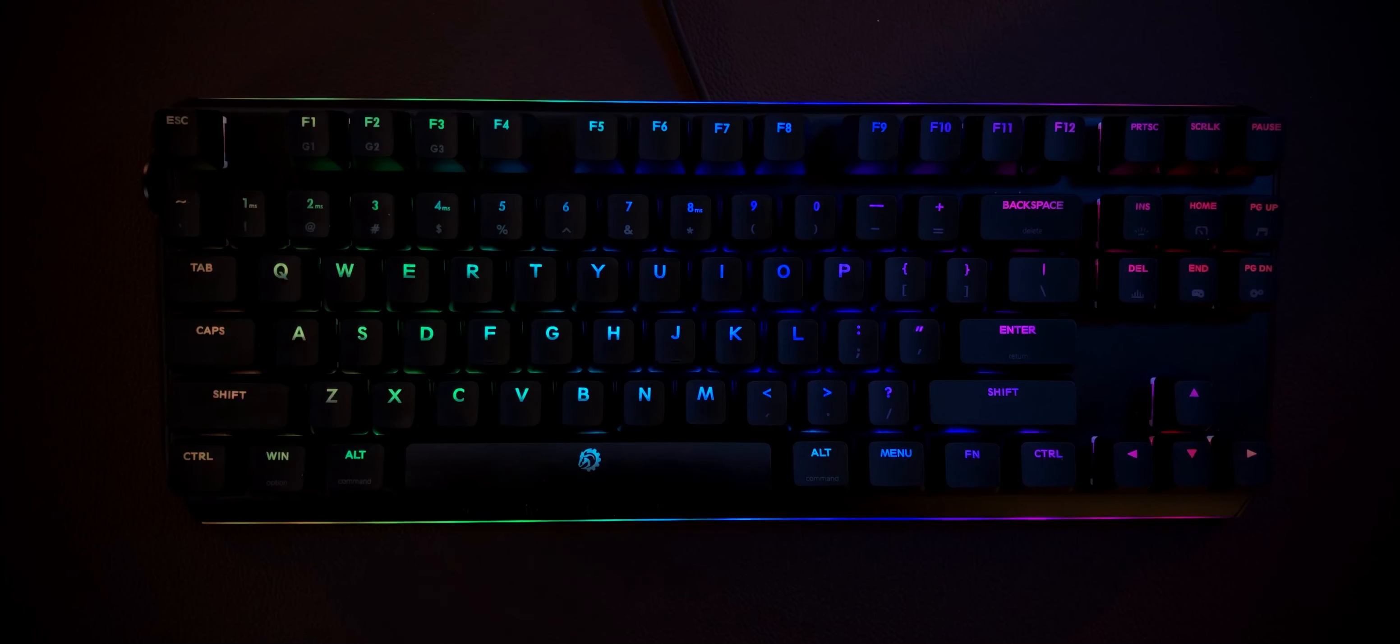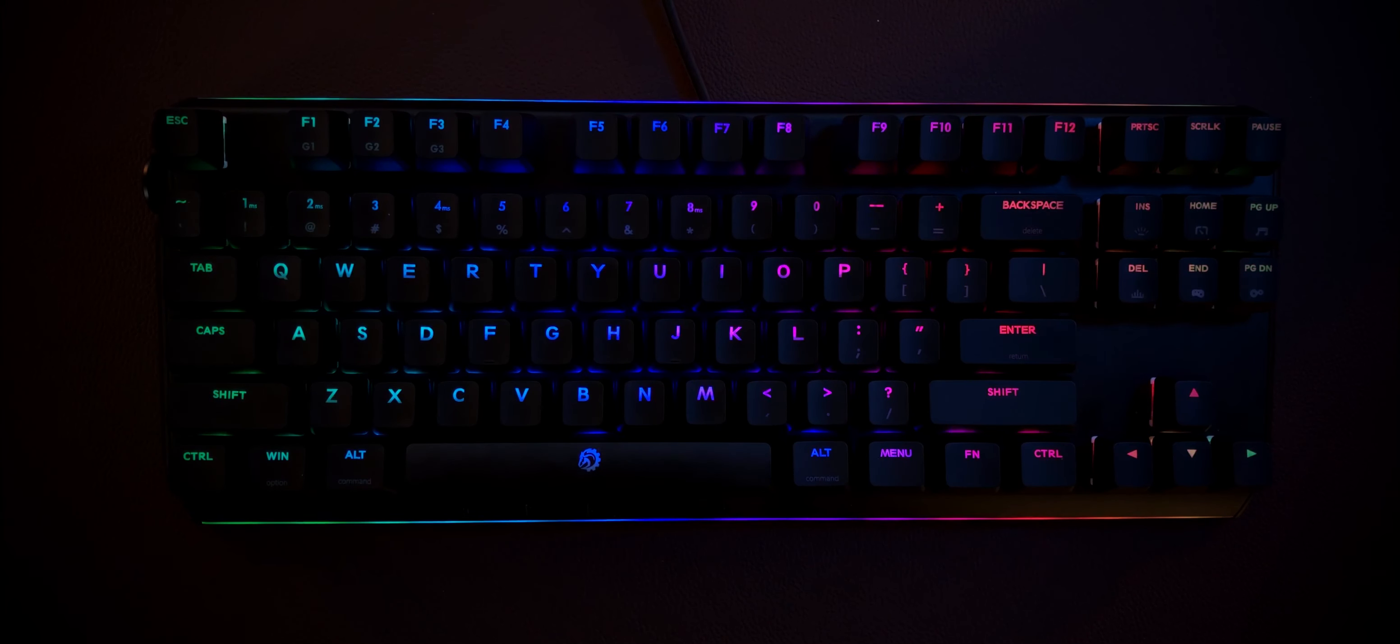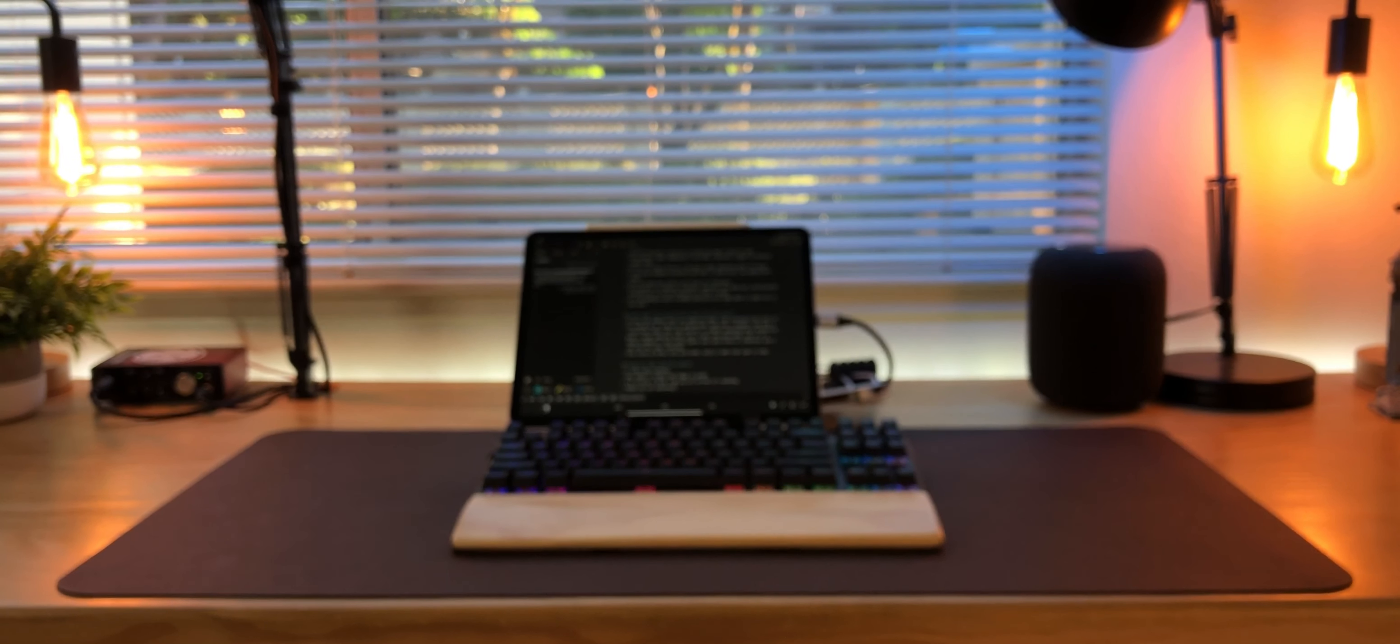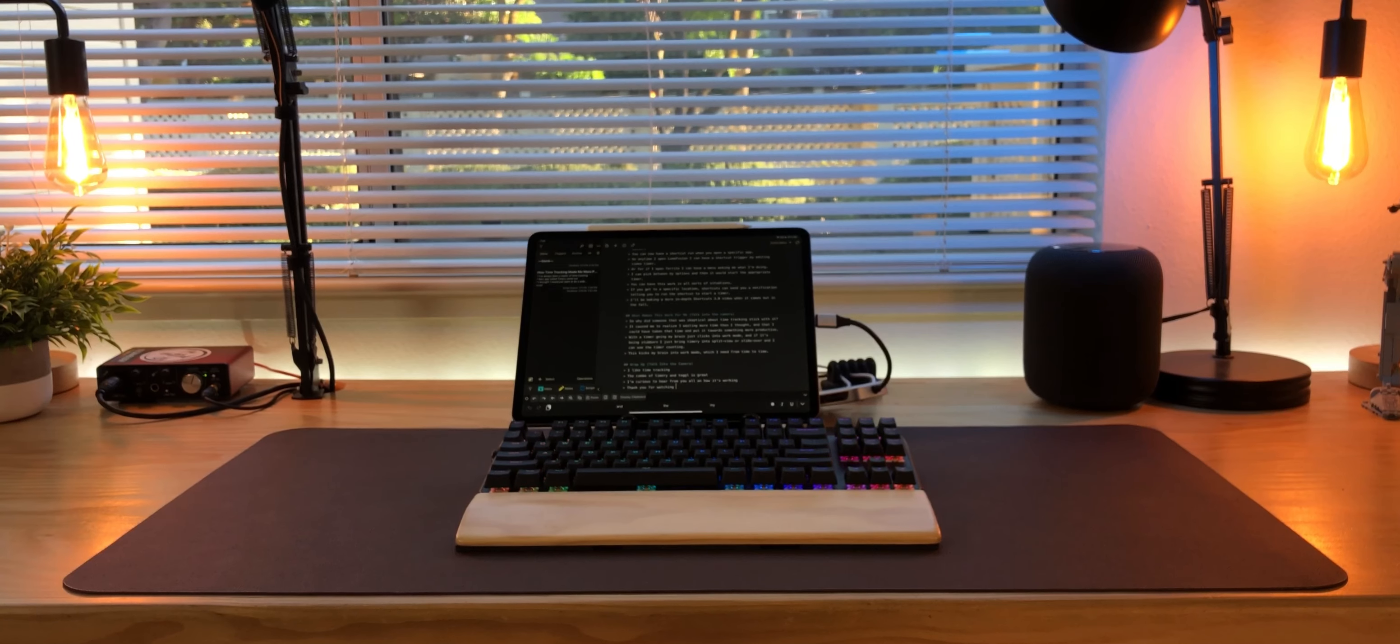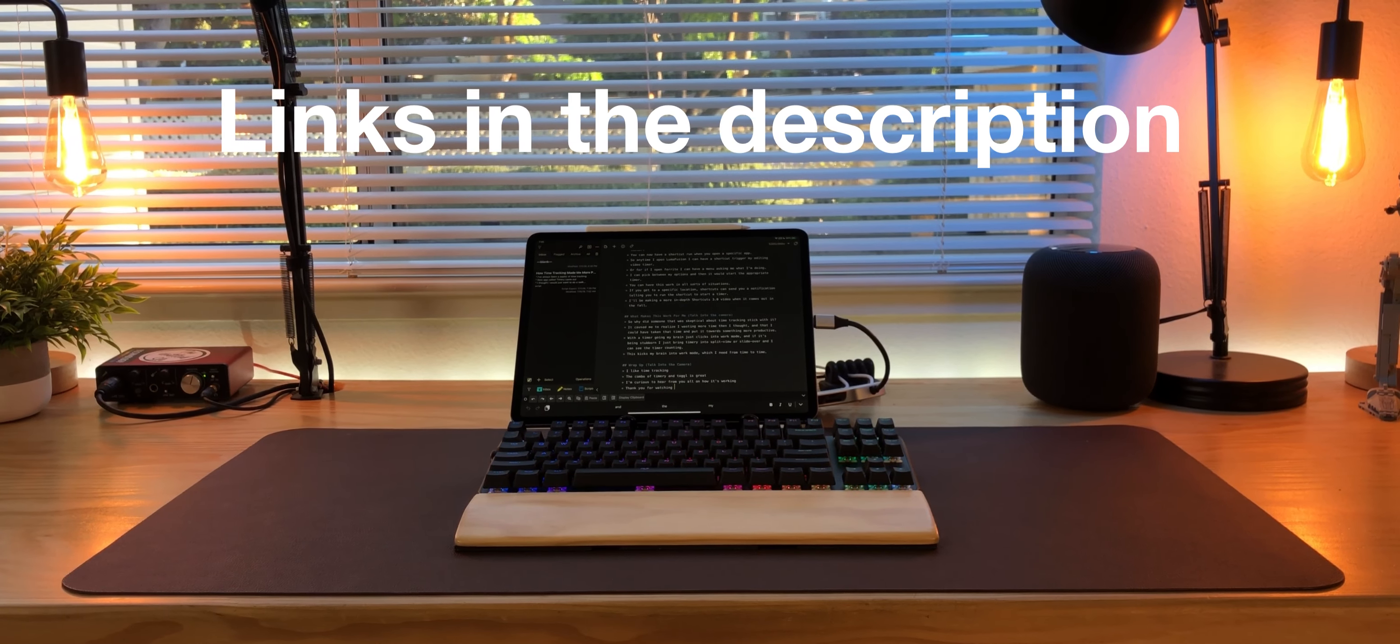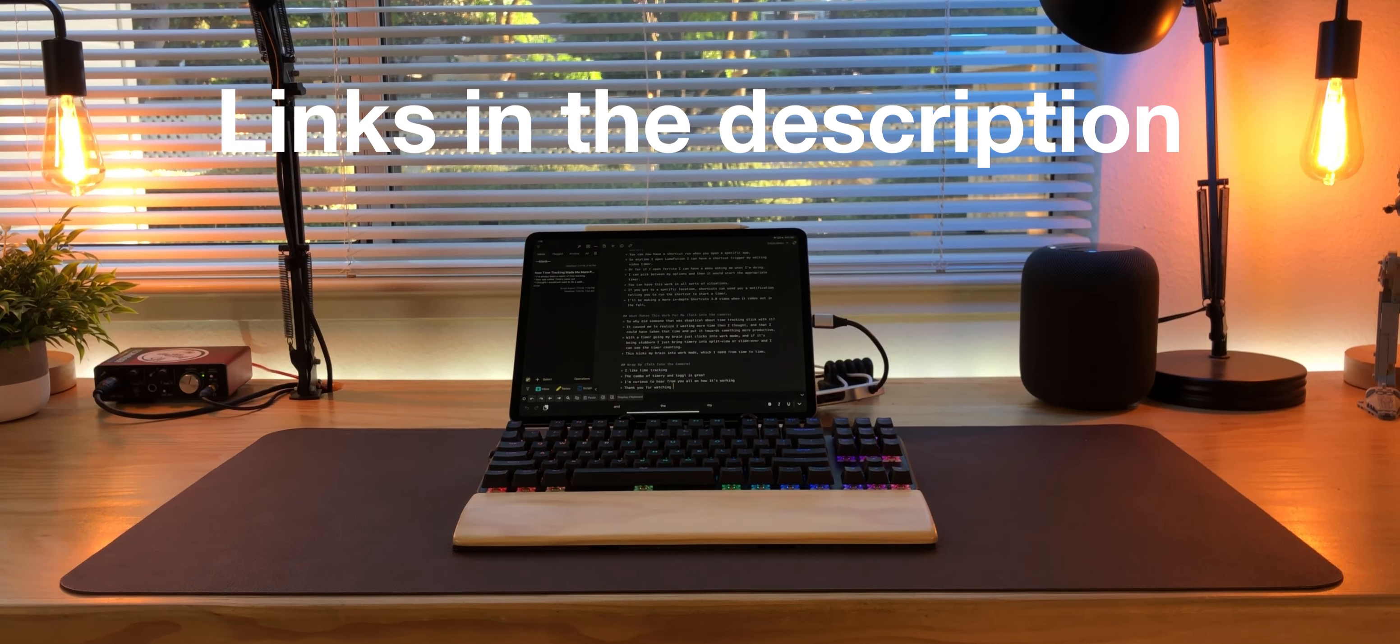This keyboard is called the Blademaster TE and it's by a company called Drevo. Now, full disclosure, they did send it to me, I didn't buy it, so do with that what you will.